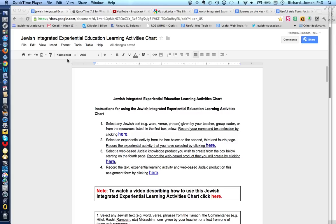This will be a description or roadmap regarding how to use the Jewish Integrated Experiential Education Learning Activities Chart with your day or supplemental Judaic students in both formal and informal education, such as a camp experience or youth program. The chart contains three steps.